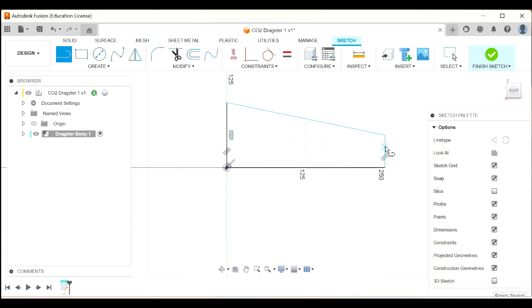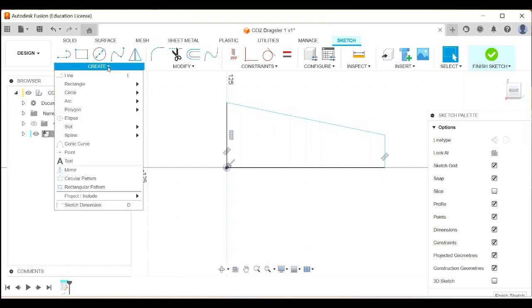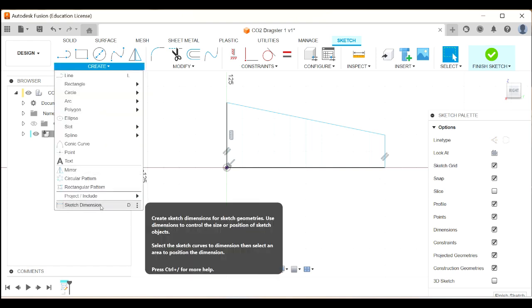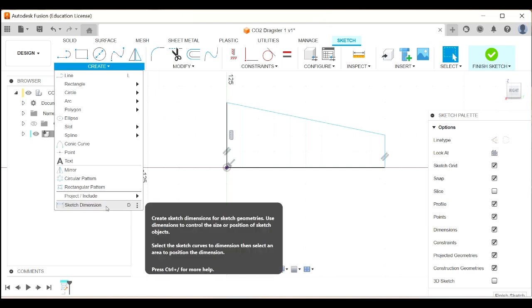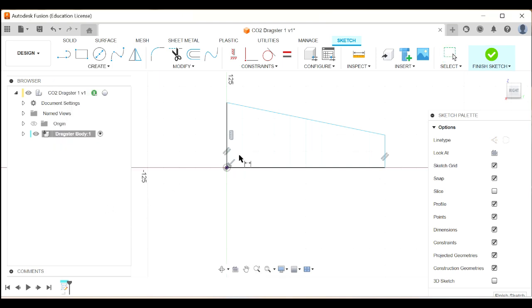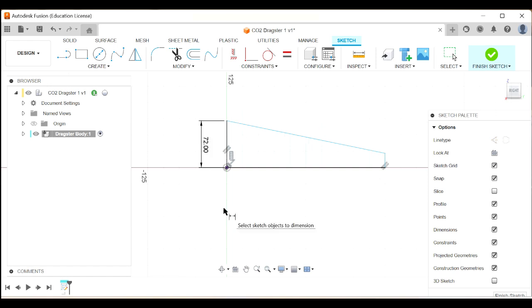Now, these lines are blue, which means that I haven't got dimensions or constraints on them yet, so I'll do that now. I'm going to press Escape so that I'm no longer drawing lines, and now I'm going to do some dimensioning, so I can either create a sketch dimension or use D on the keyboard. So let's do that, and I'm going to click and release there. Come over here, and I'm going to make that 72 millimeters.